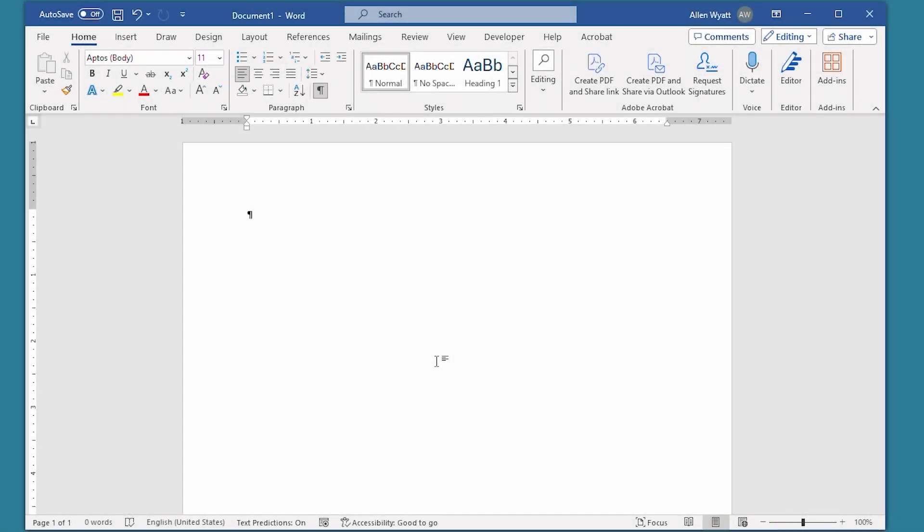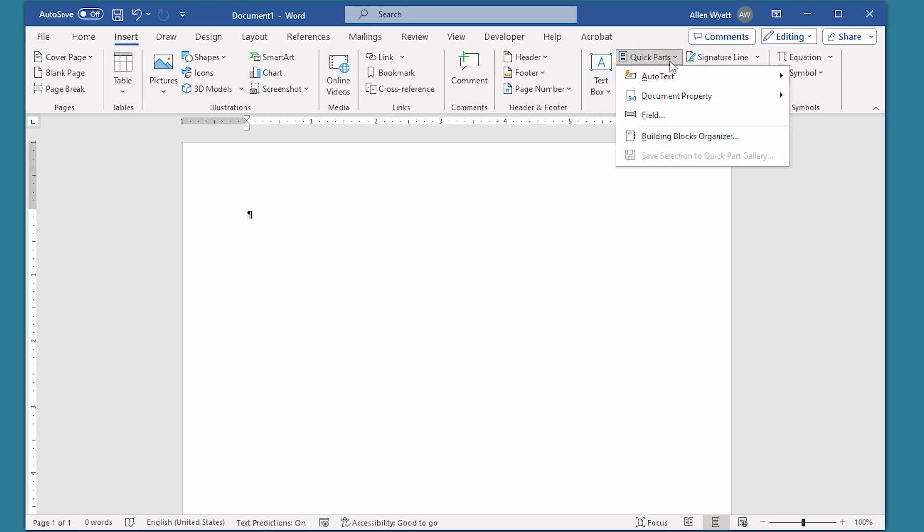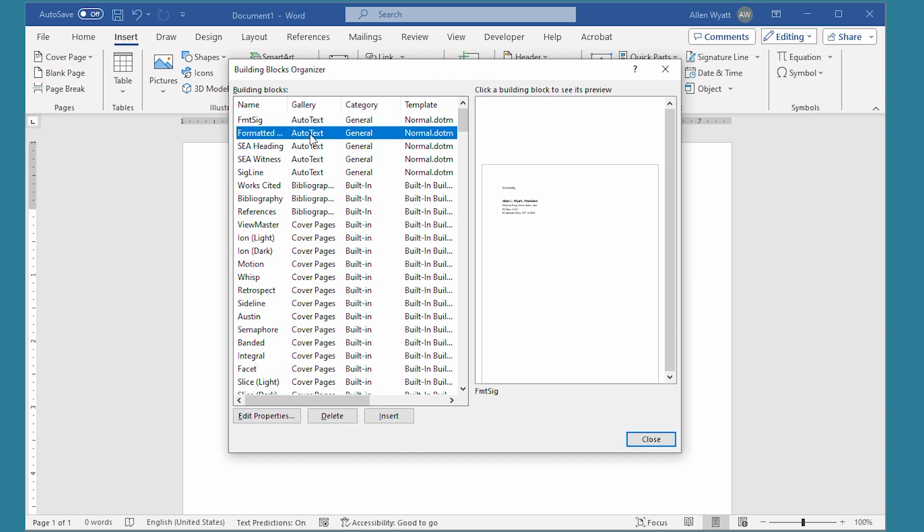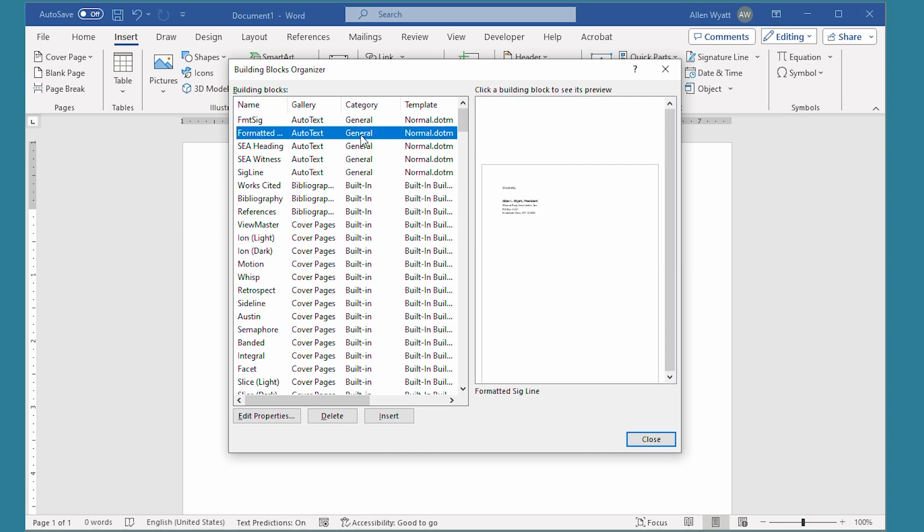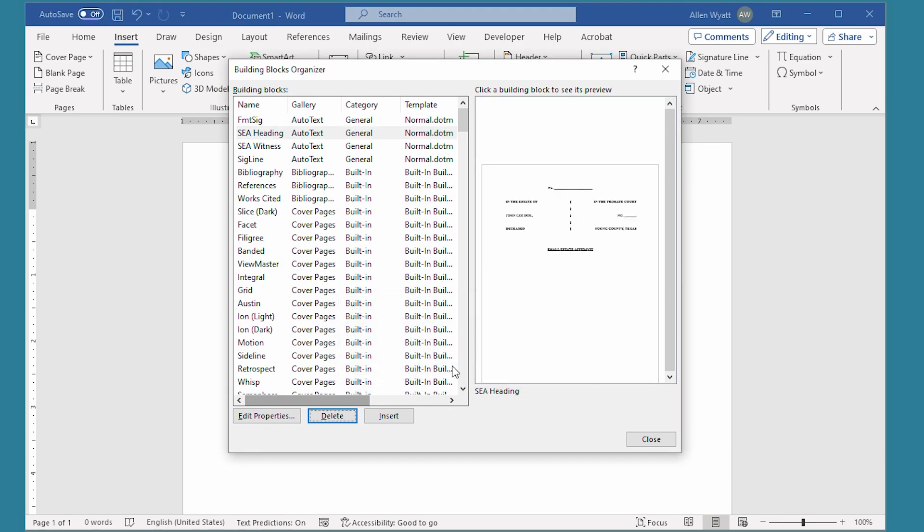If you don't need a building block anymore, you can easily delete it. The easiest way to do this is to use the Building Block Organizer that we discussed earlier in this video. You display the Building Block Organizer by going to the Insert tab of the ribbon, and over here on Quick Parts, you choose Building Blocks Organizer. All you have to do is go ahead and select the one that you want to get rid of. Let's say I want to get rid of this one right here. And then I click on the Delete button. I'm asked to confirm that I really want to delete it. When I say yes, it is gone, and is no longer available as a building block for my use within putting documents together.